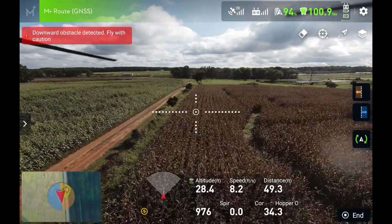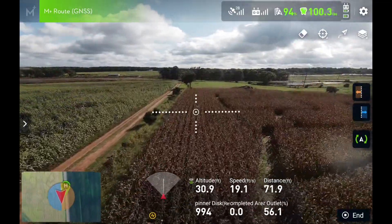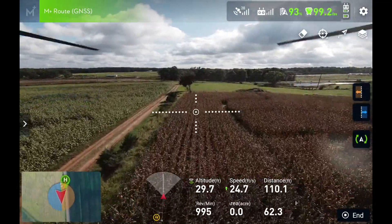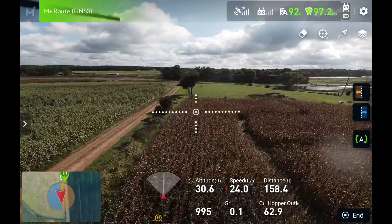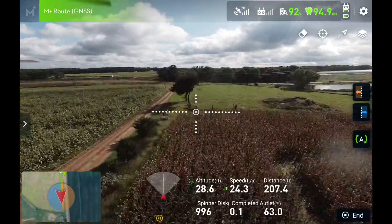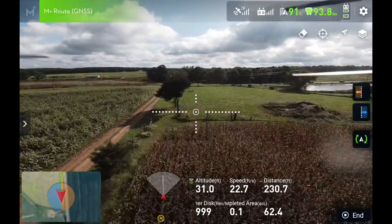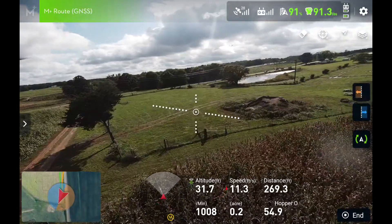Hold point recorded. Low altitude. Fly with caution. Upward obstacle avoidance enabled. Backward obstacle avoidance enabled.